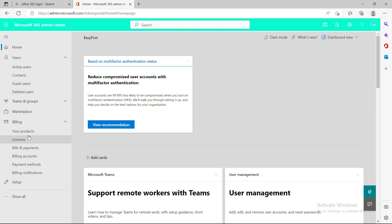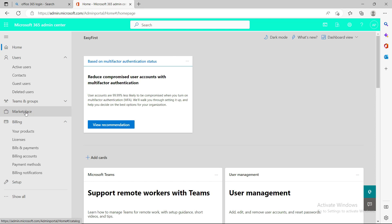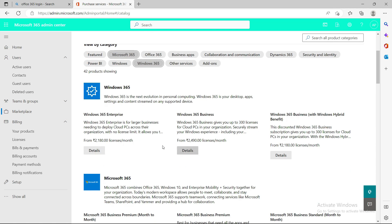If you look at the admin portal, there was a 'Purchase Service' section previously, but as Microsoft is rolling out changes, that option is going away. From now on you need to purchase any license from the marketplace. I'll click on the marketplace and search for Windows 365 — you'll see Windows 365 Enterprise and Windows 365 Business. There are two editions and you can clearly see the price difference. Enterprise is applicable where users are more than 300, and Business is applicable for up to 300 cloud PCs.